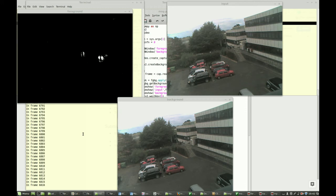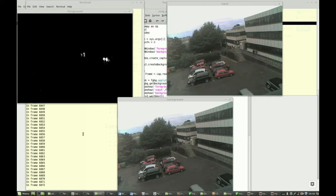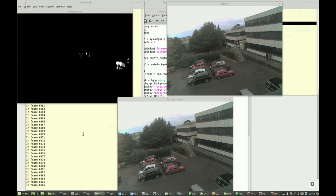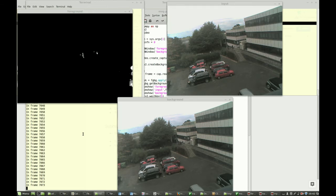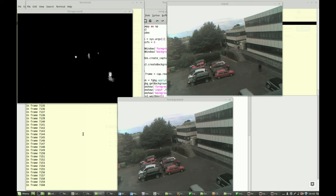But hopefully what you can see from this is that we've got the foreground being reasonably well identified, the background not having too many spurious extra pixels of white popping up. There are a couple, but not that many.